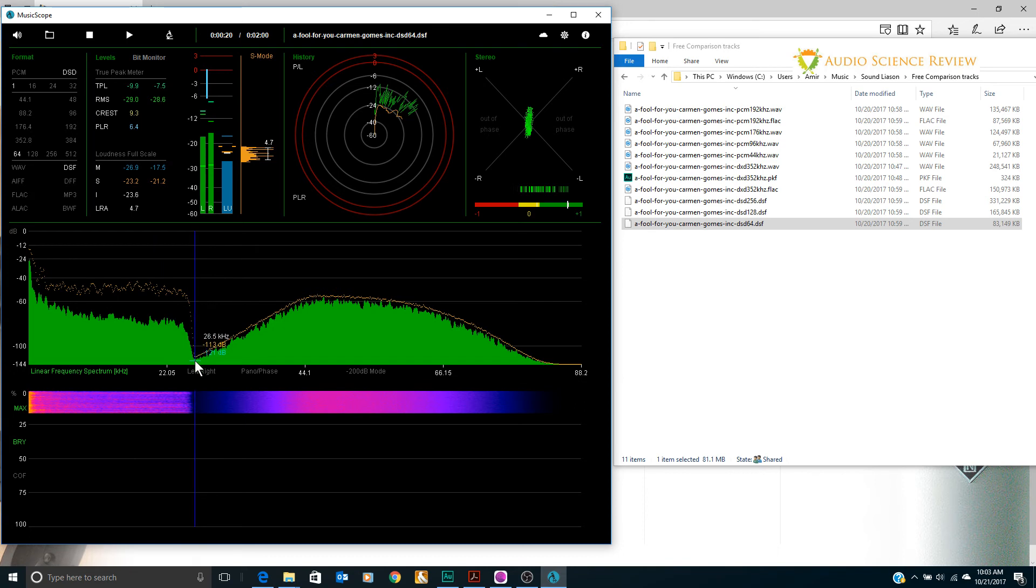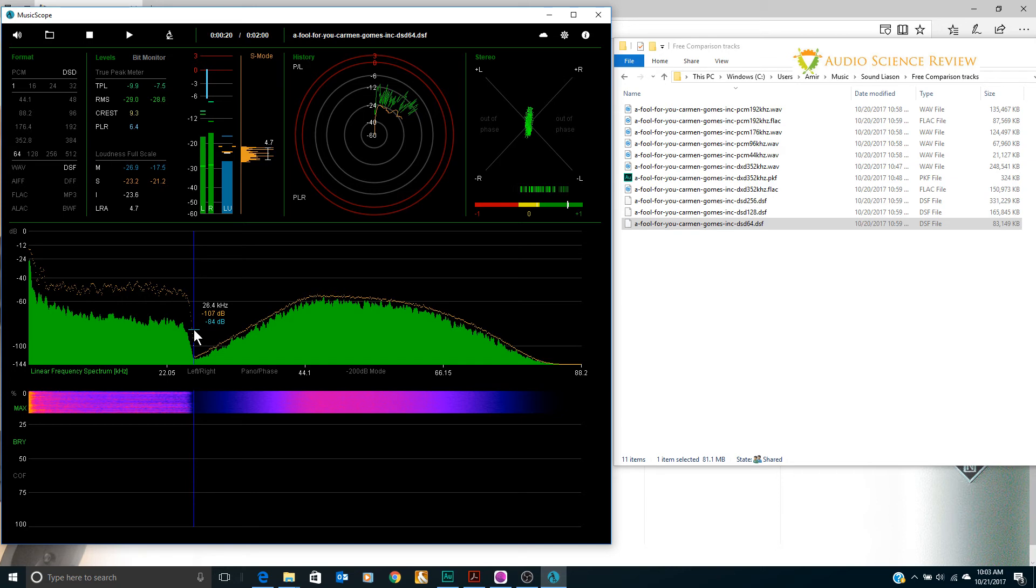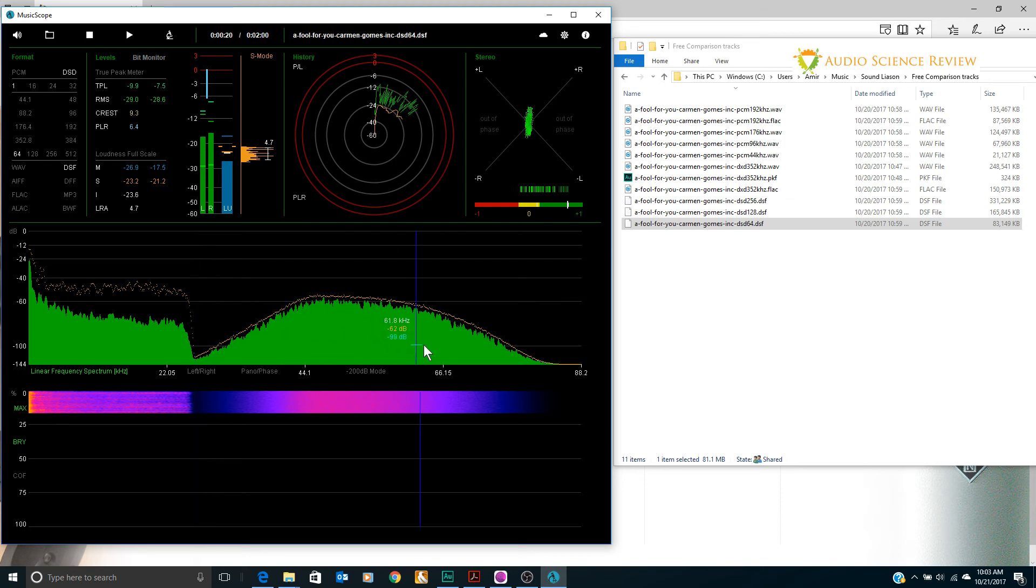It drops off like an anti-aliasing filter would if we had resampled the original DXD. So something's sharply bringing the frequency response down.